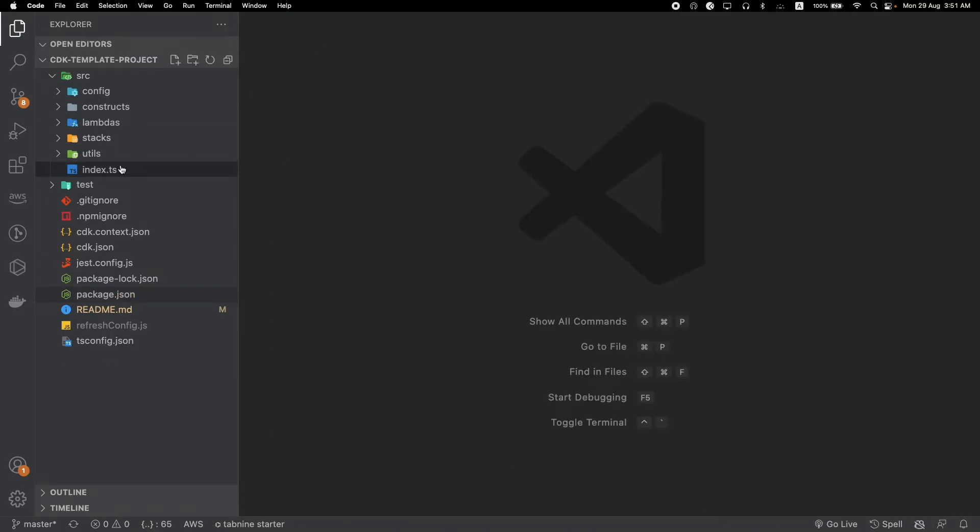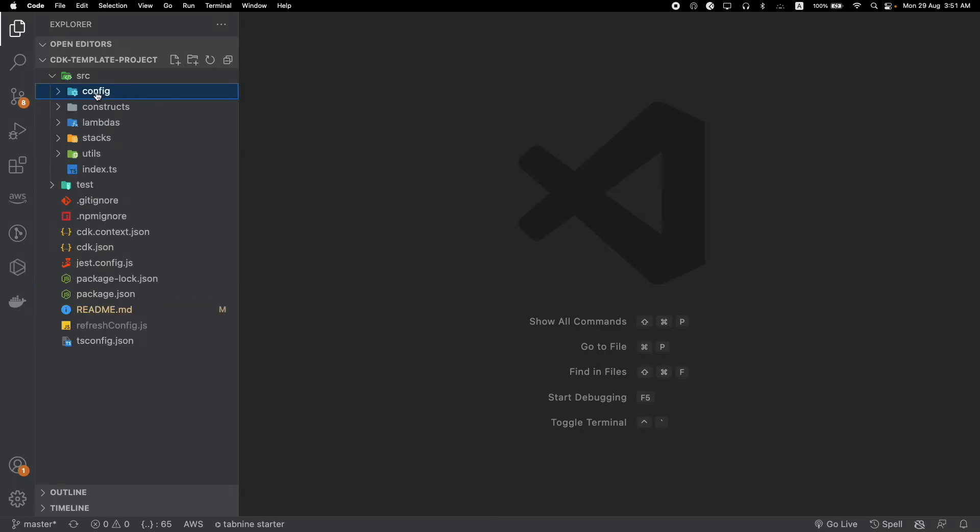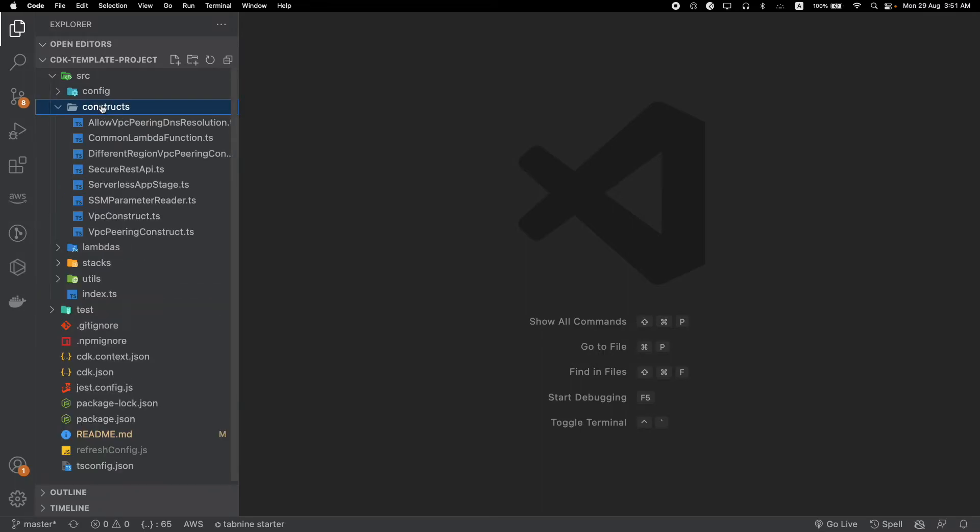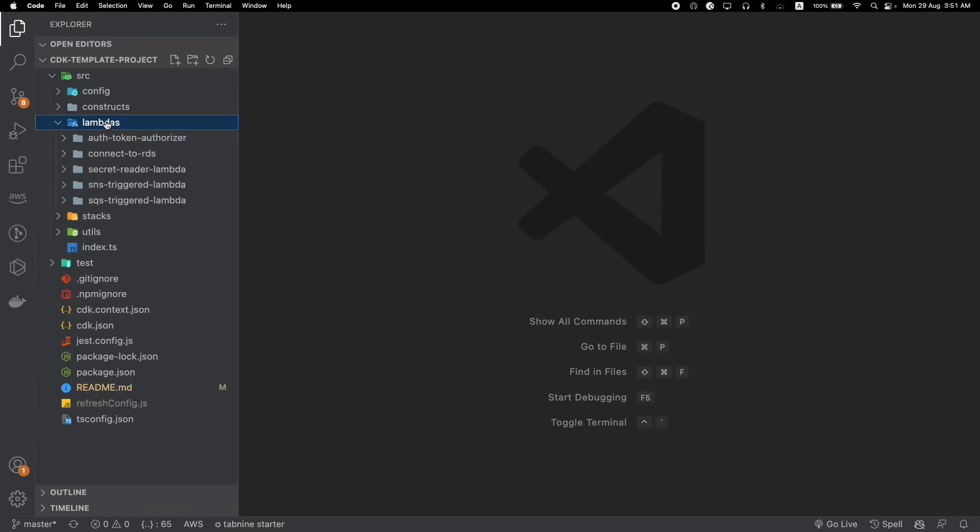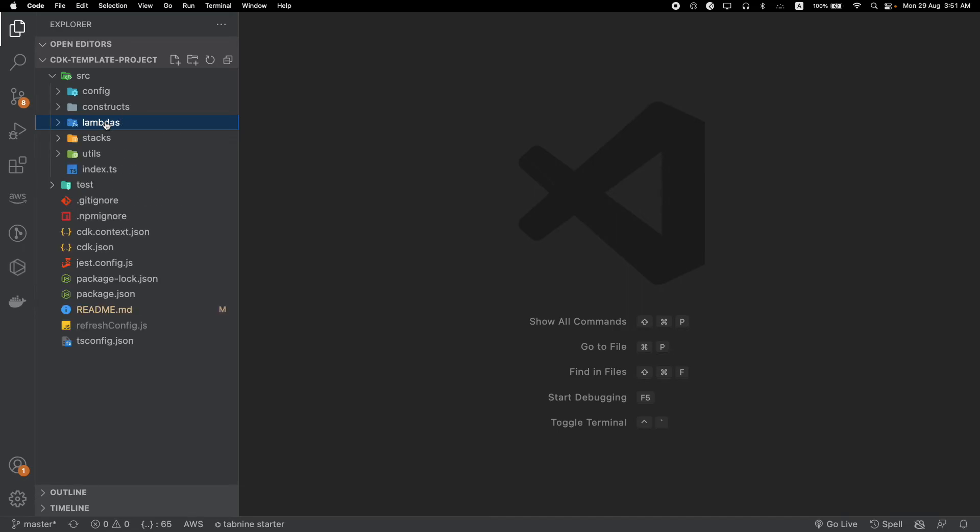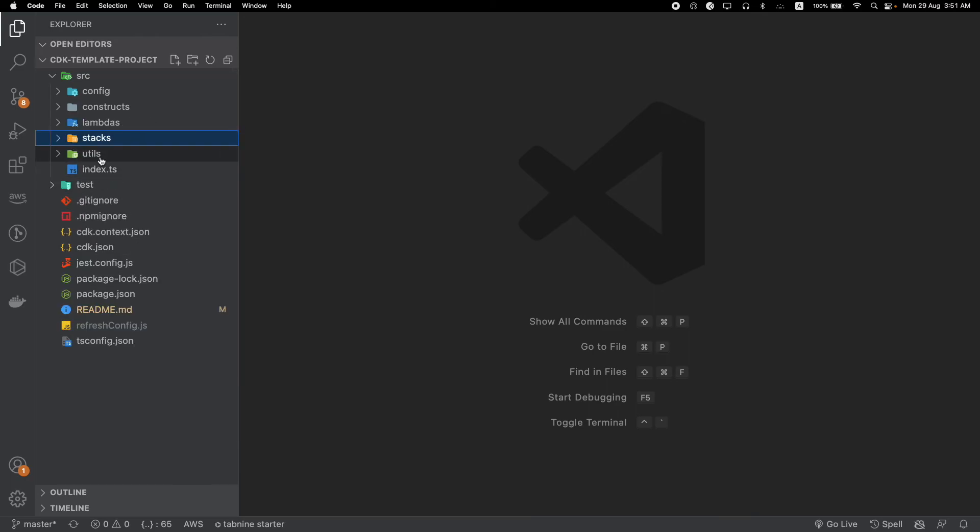That's the root file. I have several other folders here - from the names you can clearly understand what's going on. Config contains all my configurations. Constructs is usually the reusable constructs I use for various stacks. Lambdas is where I keep my Lambda functions, especially since I mostly work with Lambdas in my day-to-day job. Under the stacks folder you'll have all your stacks, and under utils you'll have your utilities.